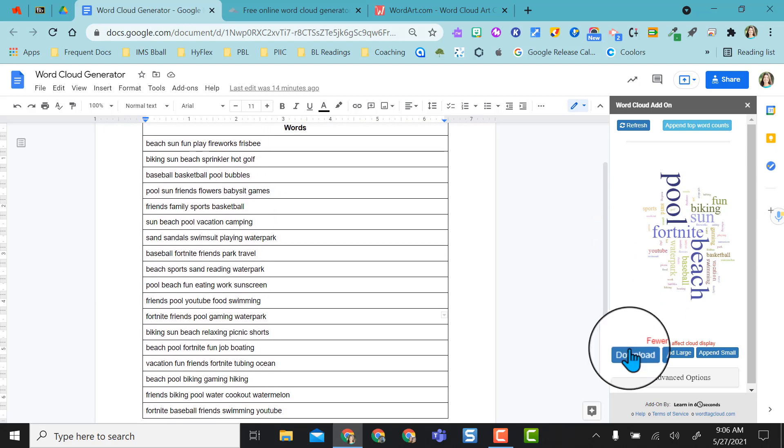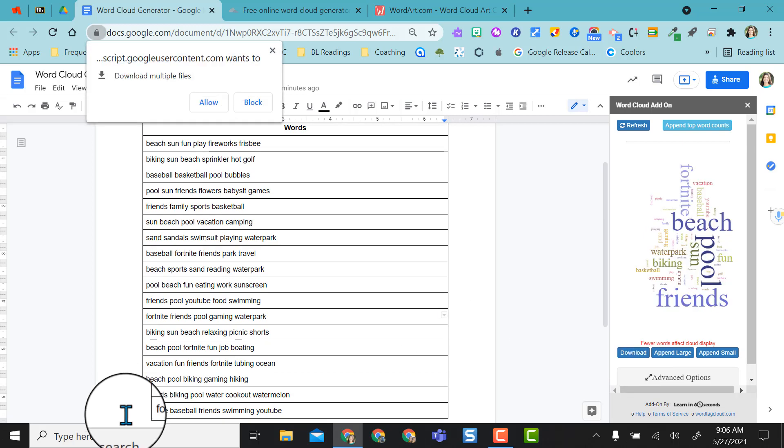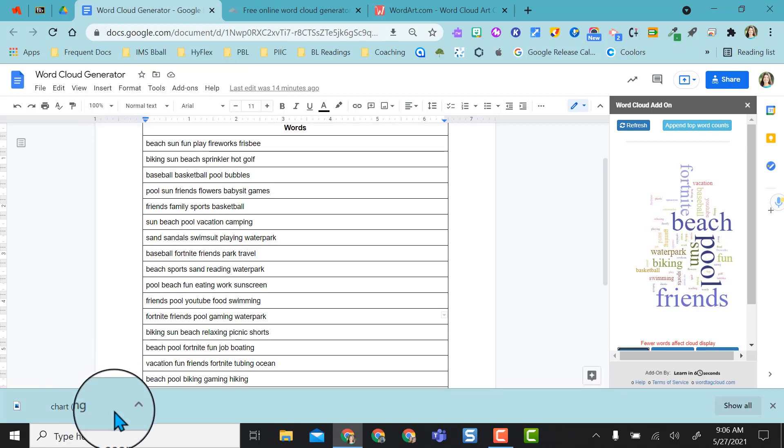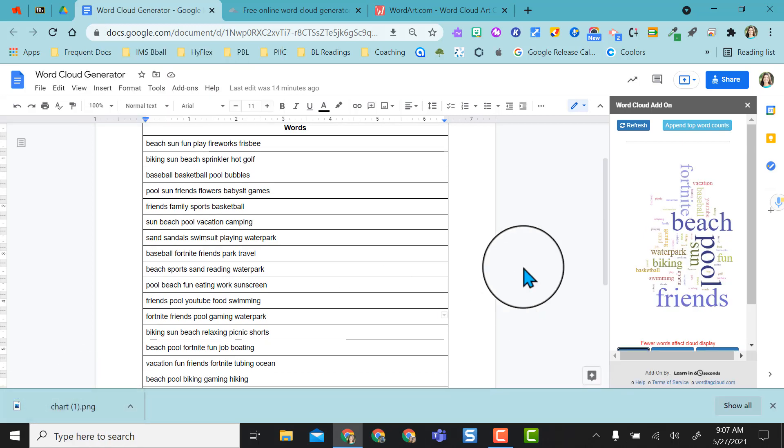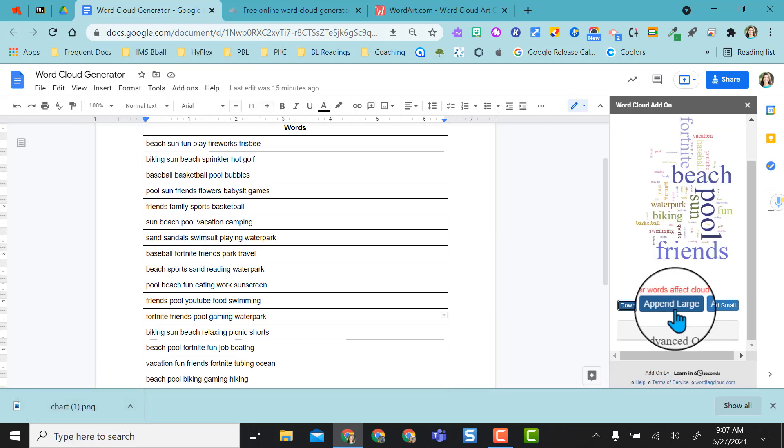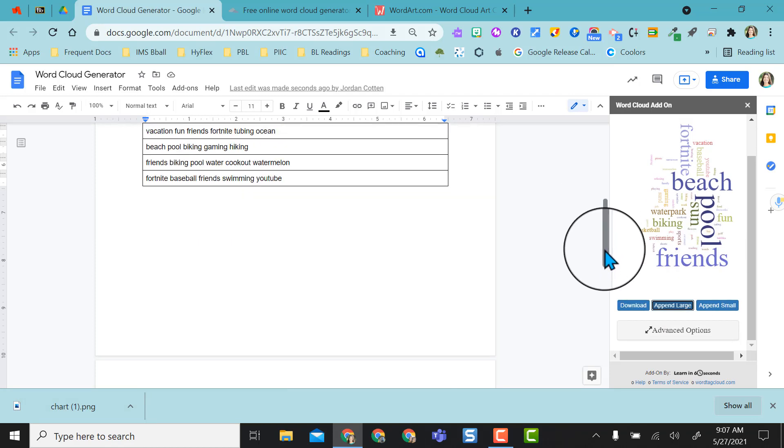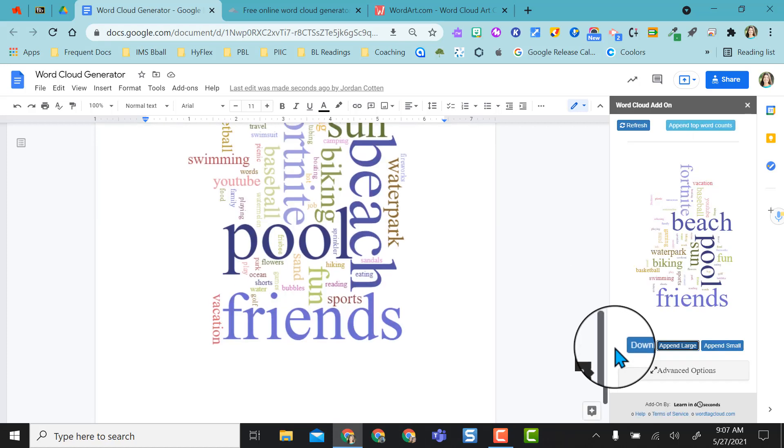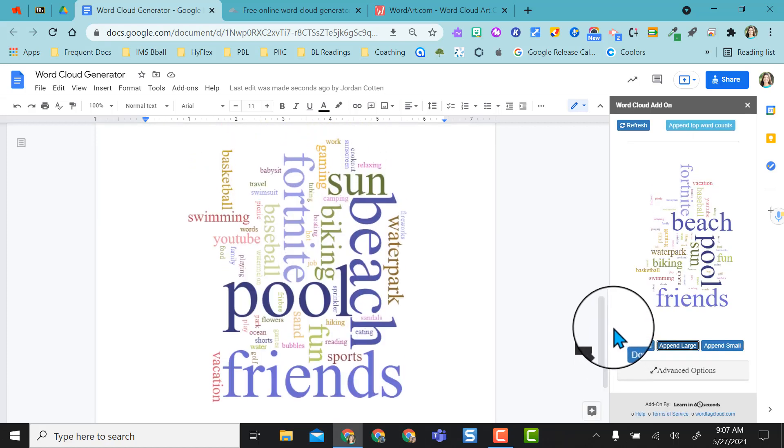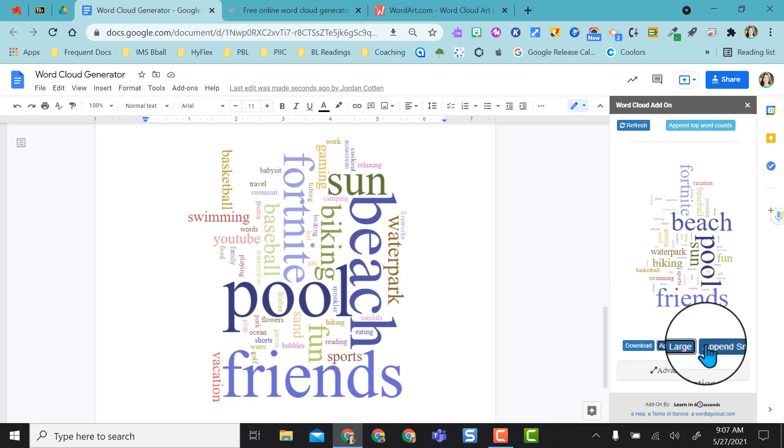So I can choose do I just want to download this and I can and it'll populate right down here on my laptop, but I also have the option to append it to my document. So if I select append large and I scroll down on my doc it's now down here. I quickly have a word cloud made and I can see quickly my students what they're doing this summer and what they're looking forward to for summer.